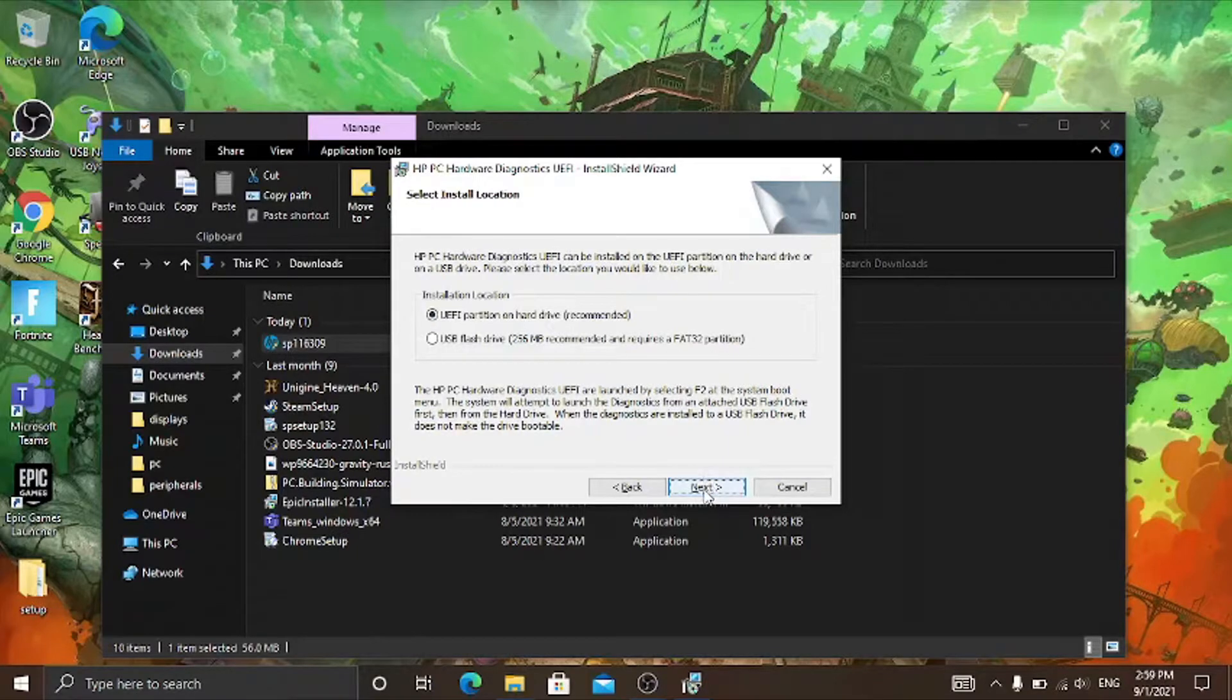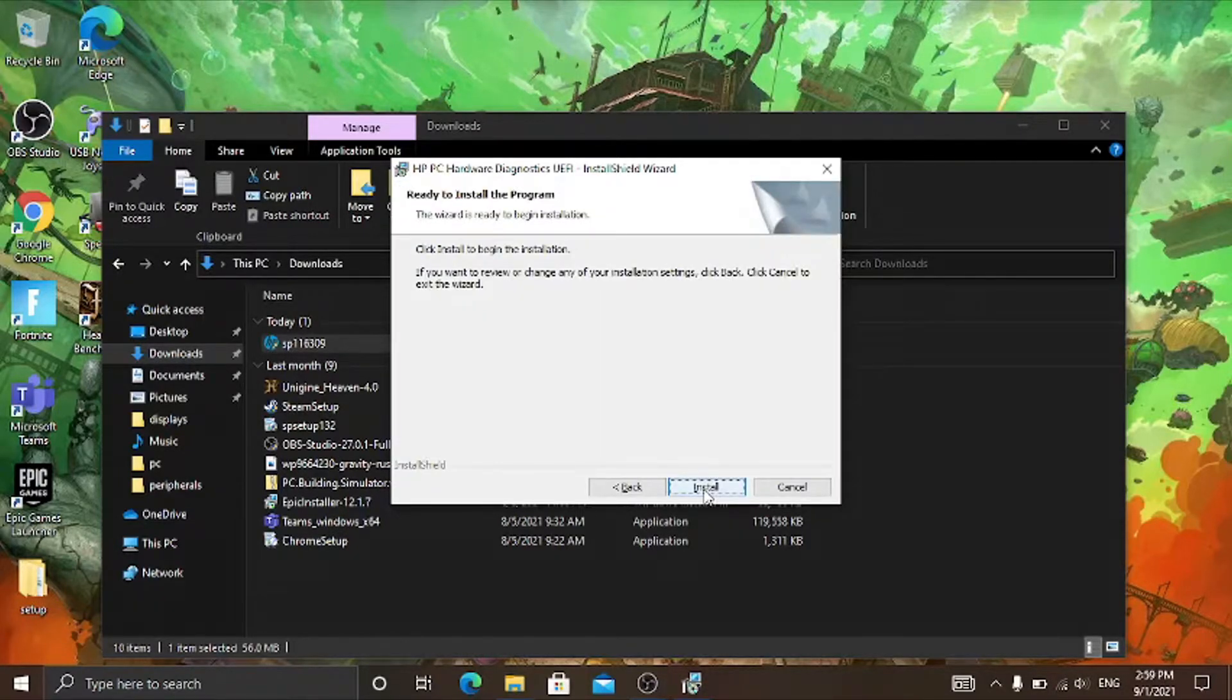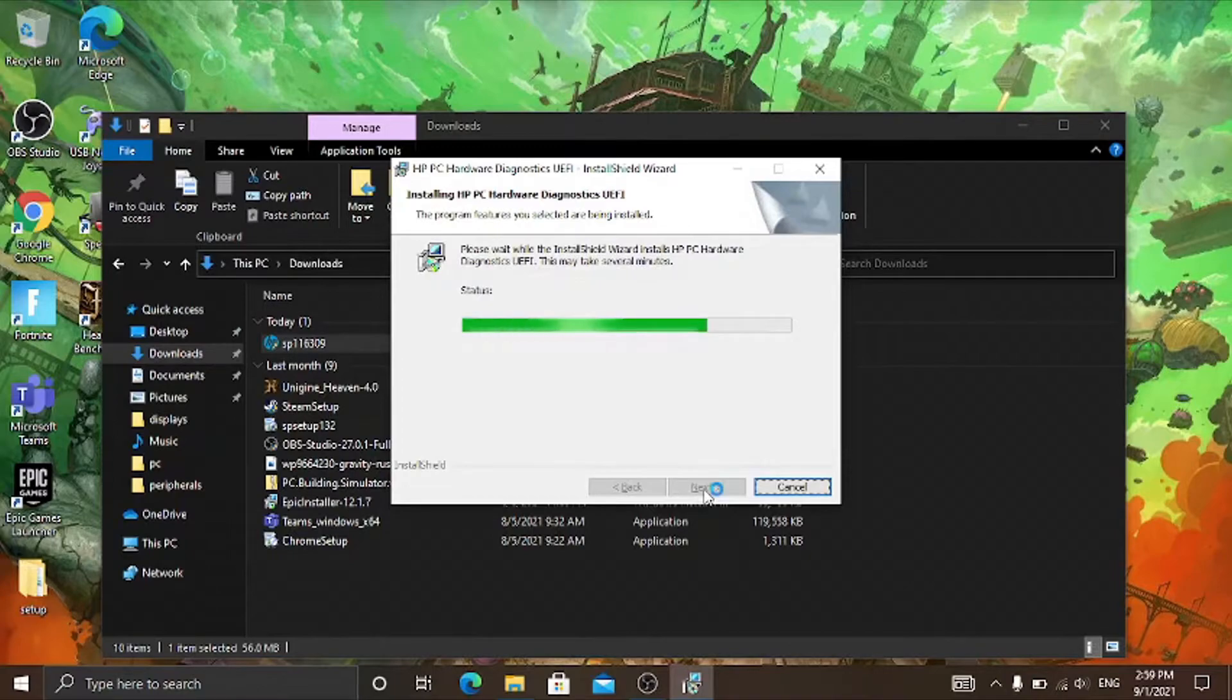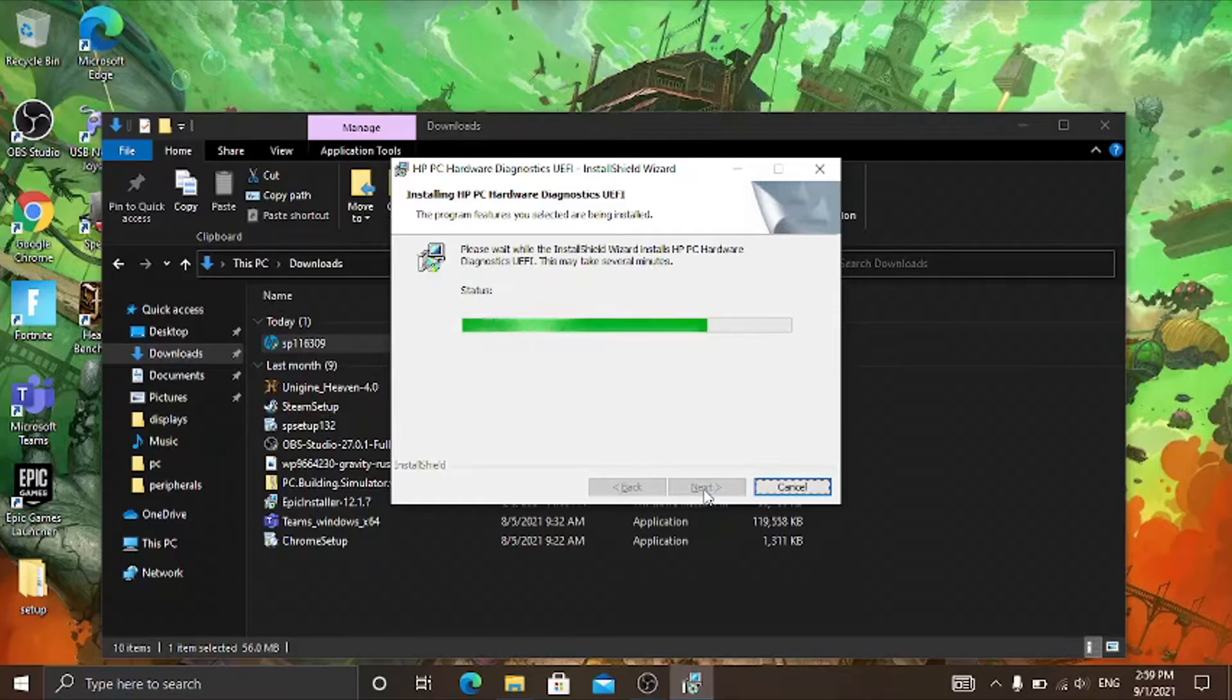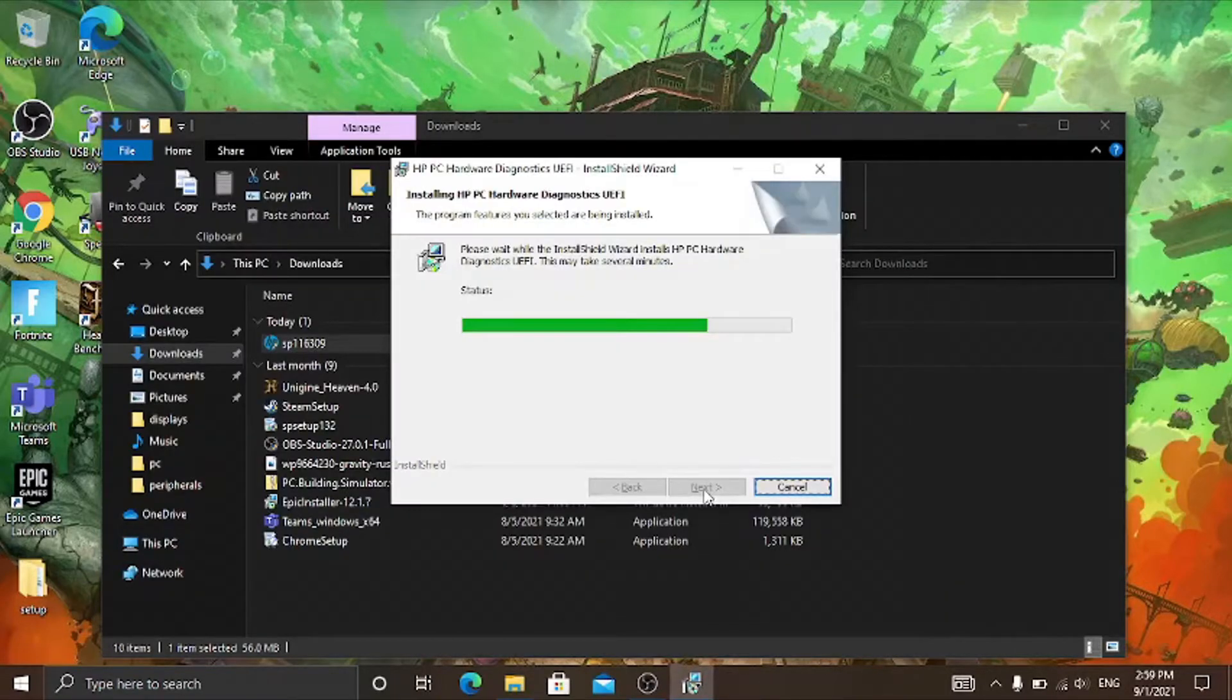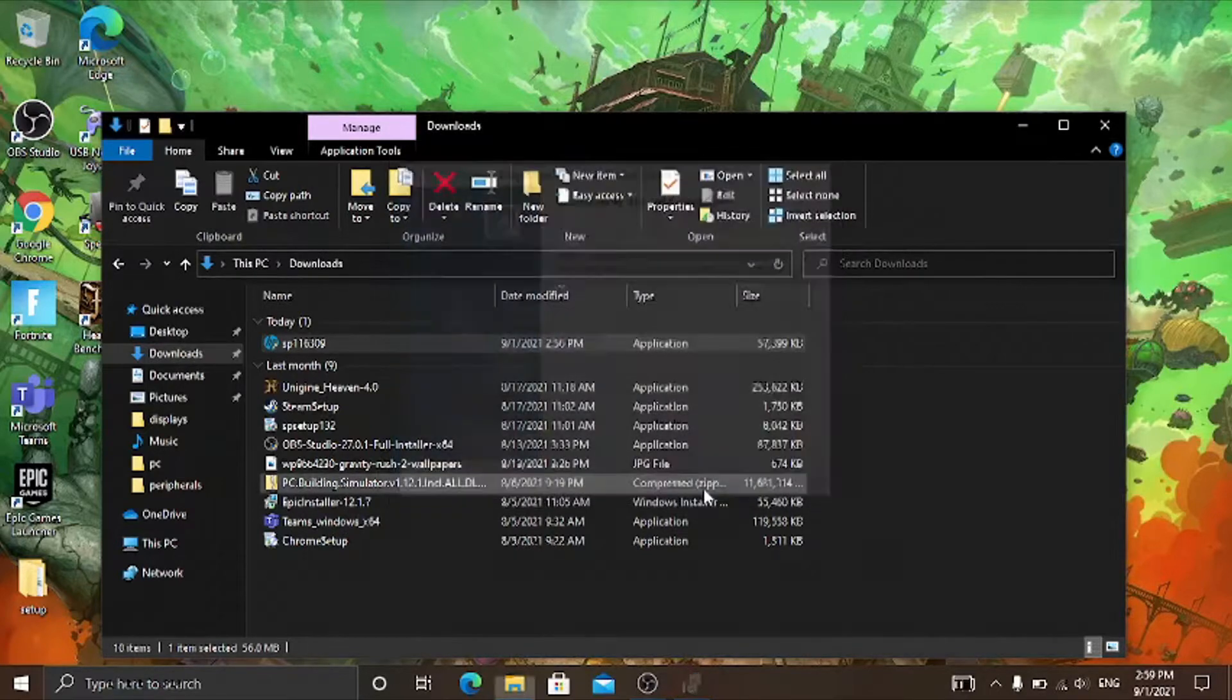And click on next, and then install. And now it will start installing the HP hardware diagnostics to your UEFI partition. And after it's installed click on finish.